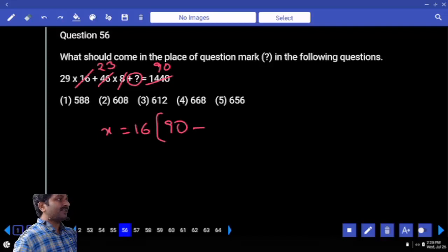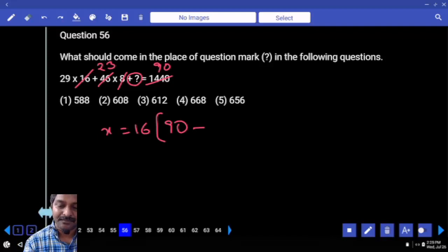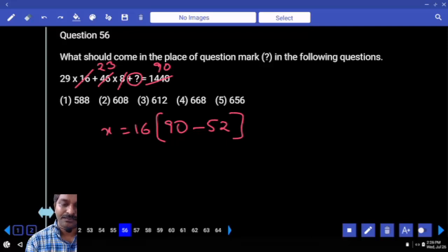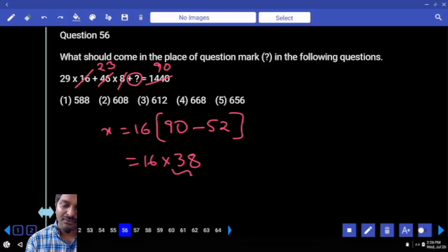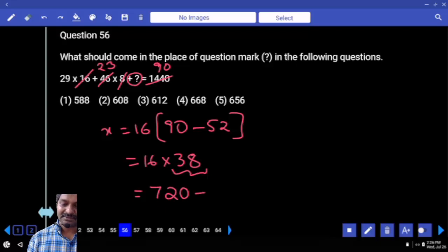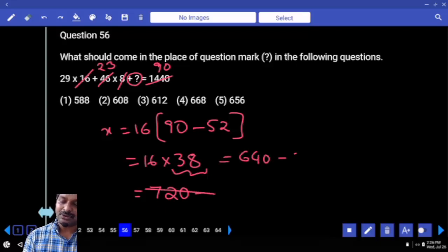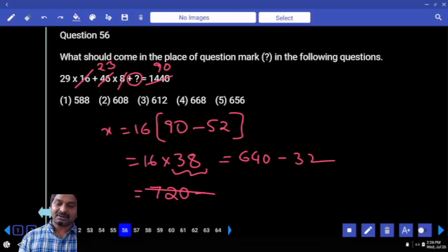Minus 29 plus 23: 29 plus 23 is 52. 90 minus 52, that means 16 into 38 only. Shall we go with 40 times minus 2 times? 40 times is 640... minus 2 times is 32. Answer: 608.